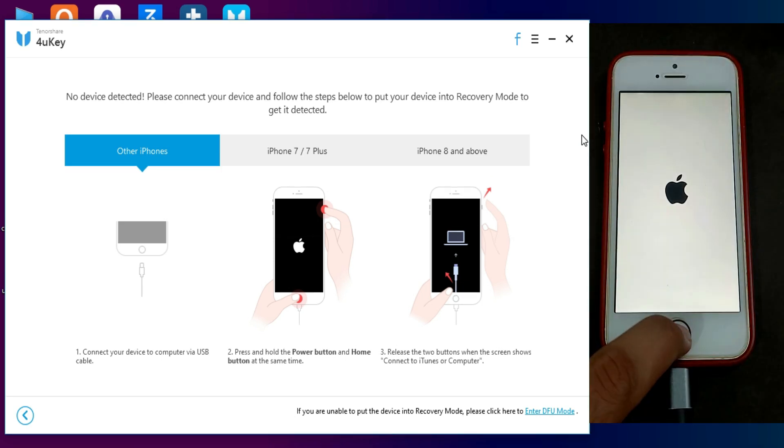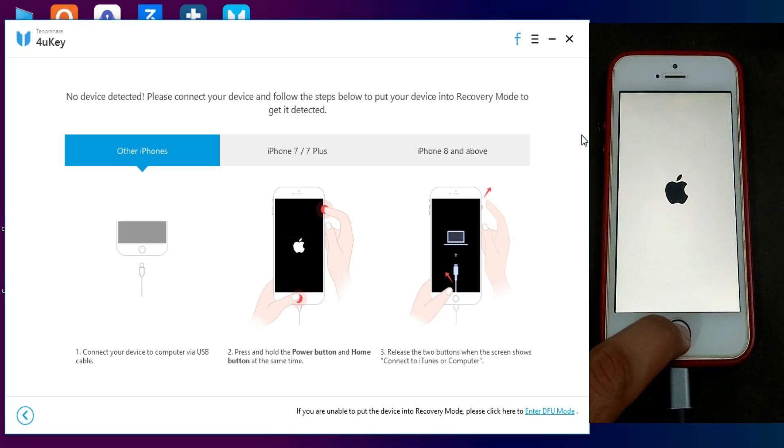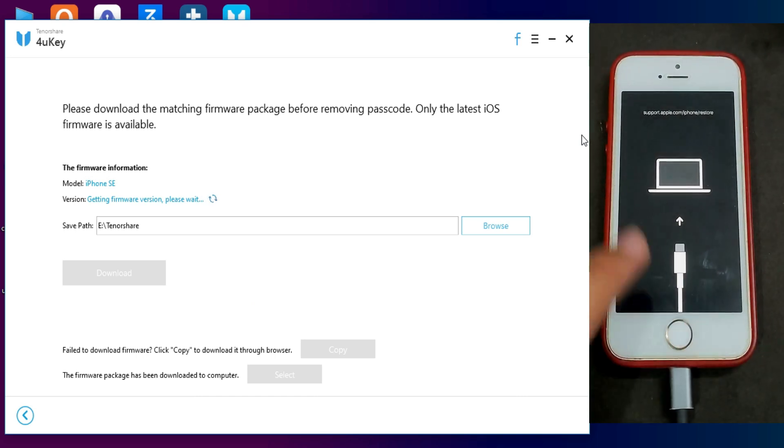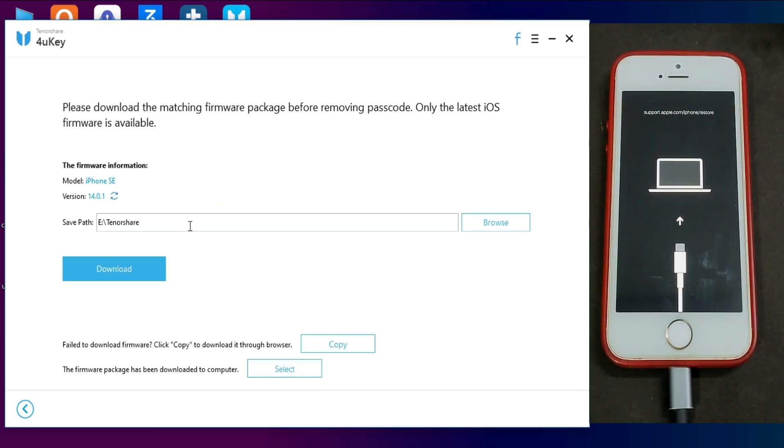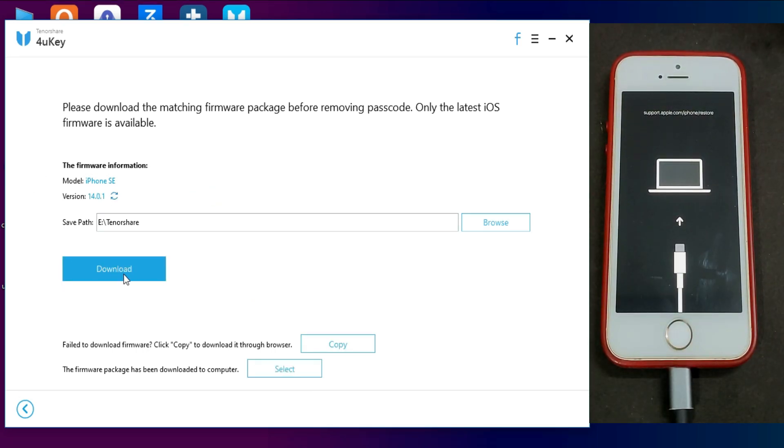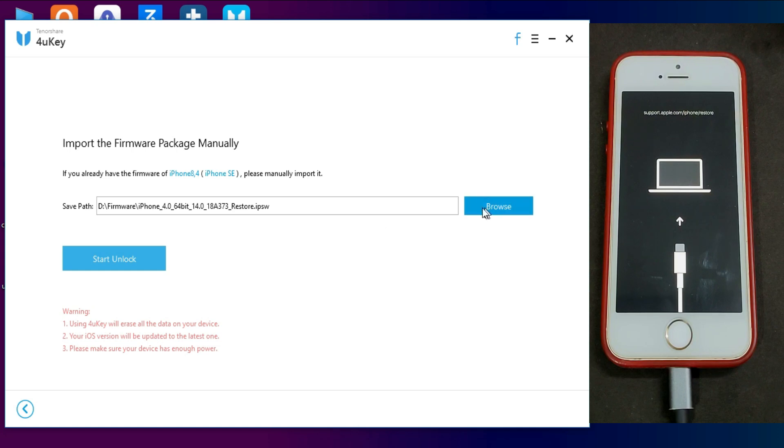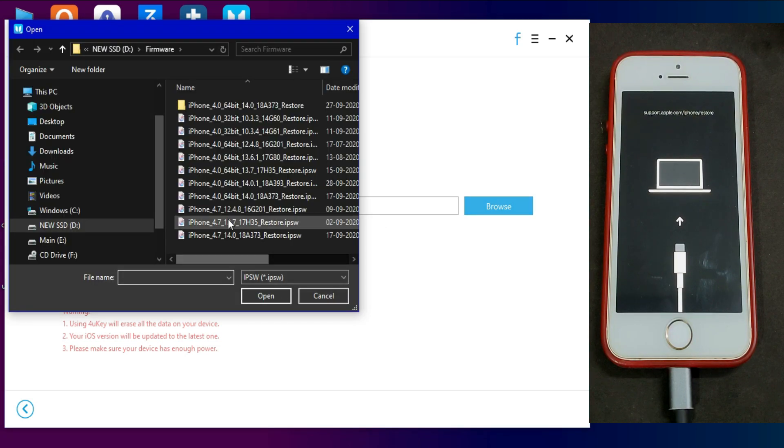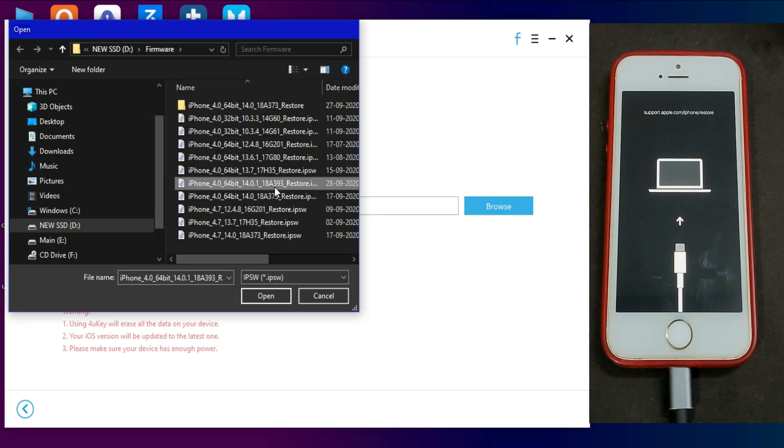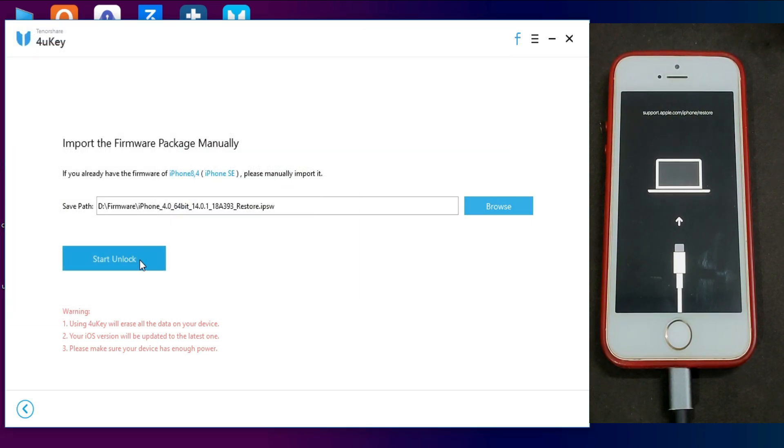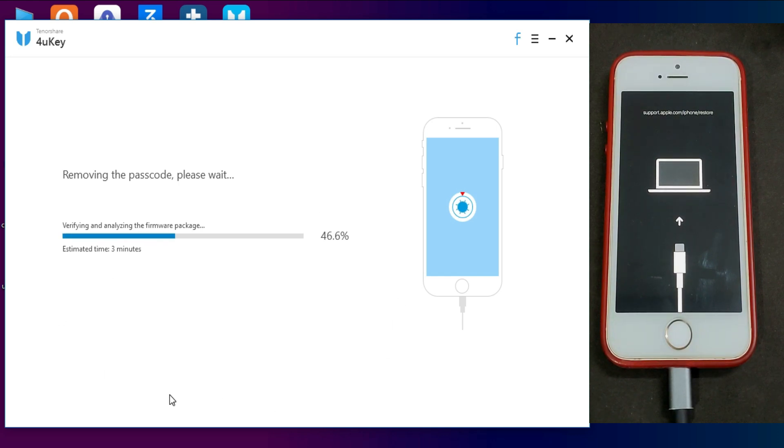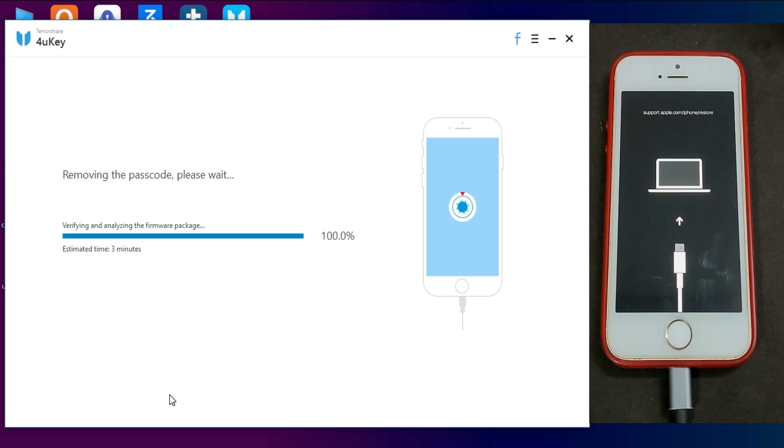Now my device is detected by the tool. You can see my model name and the iOS version that are currently latest signed. Now you will need the latest IPSW for your device. You can download within the tool or you can also import the IPSW if you already downloaded it. After that click on unlock and it will start unlocking your device.